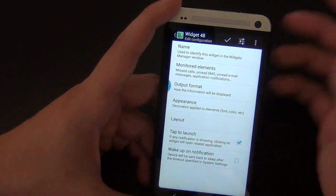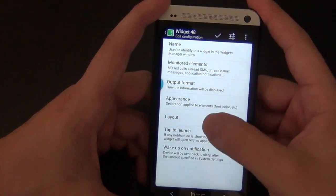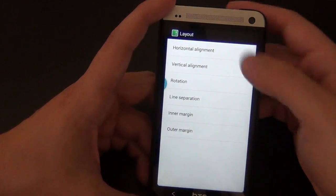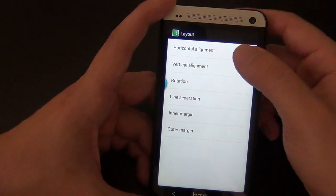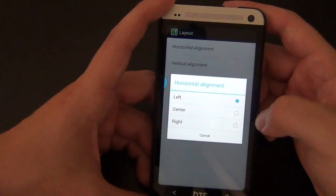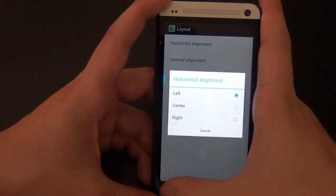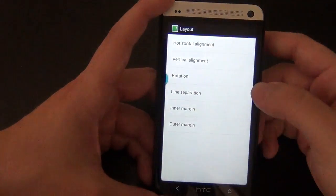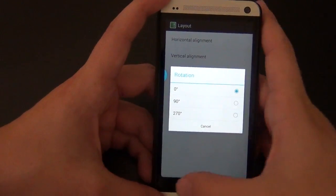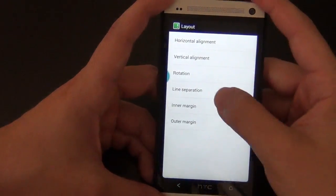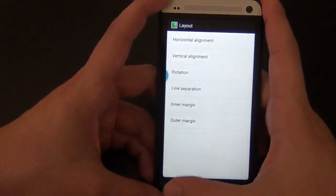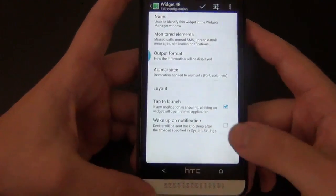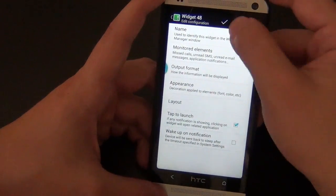You can also tap the widget to open up that notification you received. You can adjust alignment — left, center, or right — and vertical alignment: center, bottom, or top. There's also rotation if you want it. There is really so much you can do with customizing this widget. You can even set up a wake-up notification if you'd like.